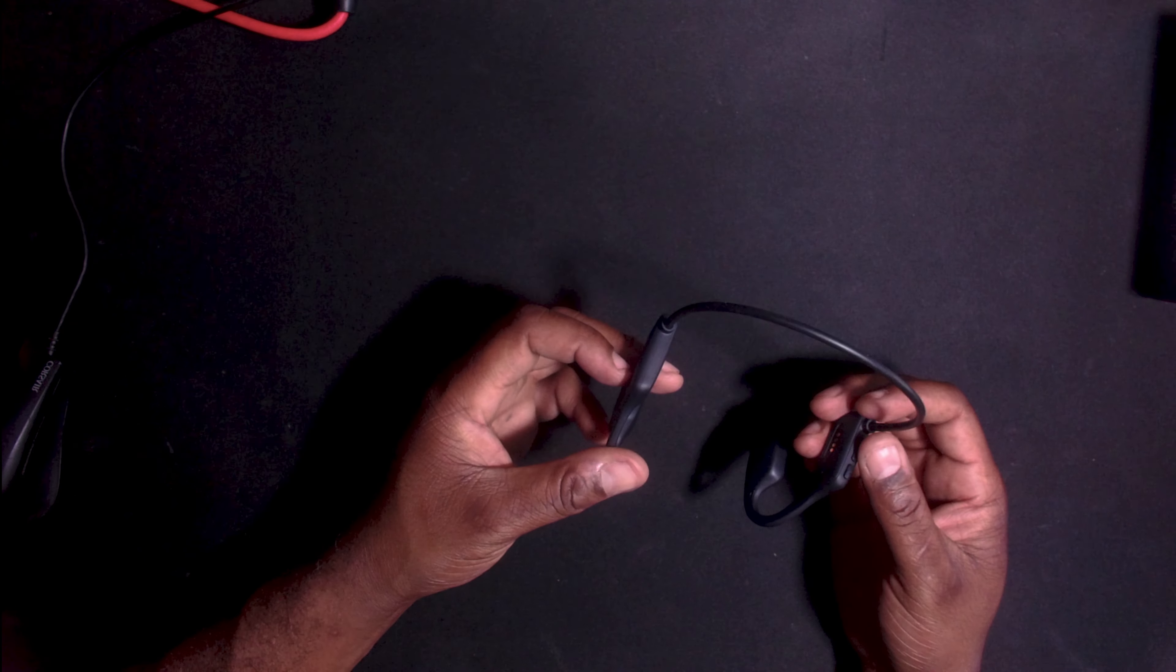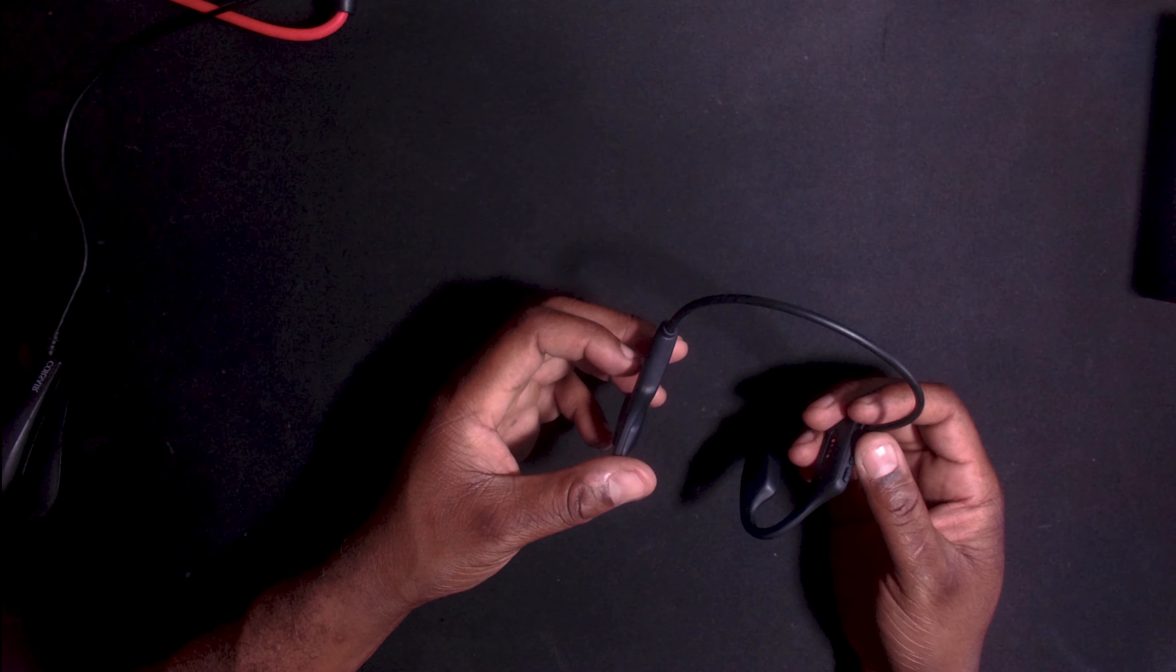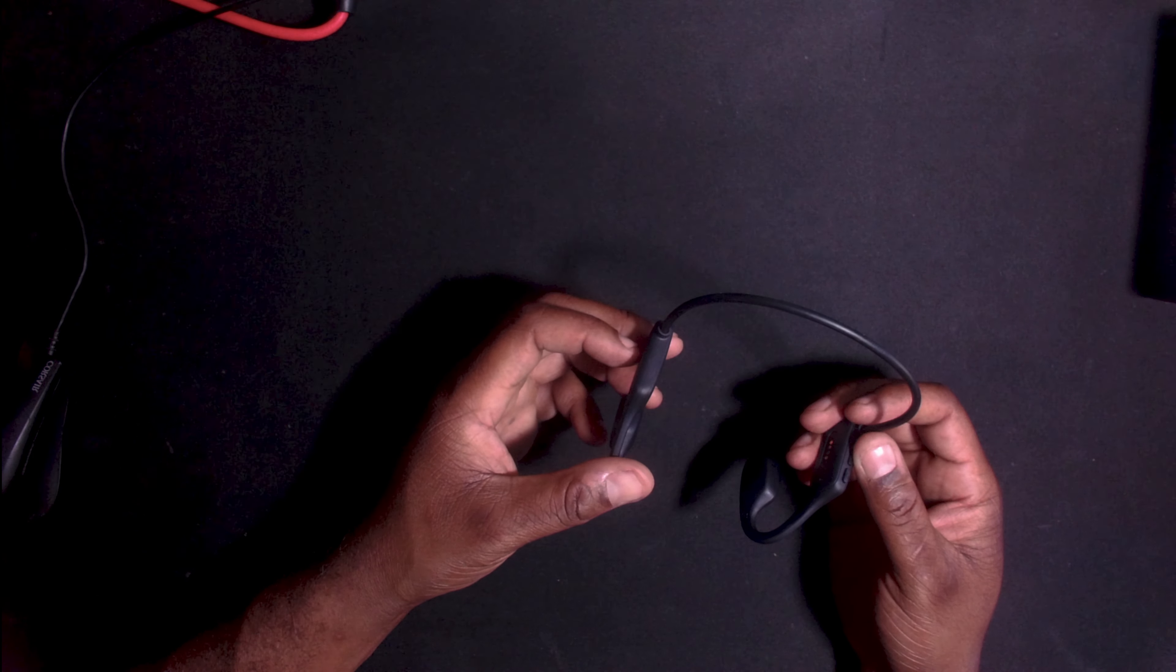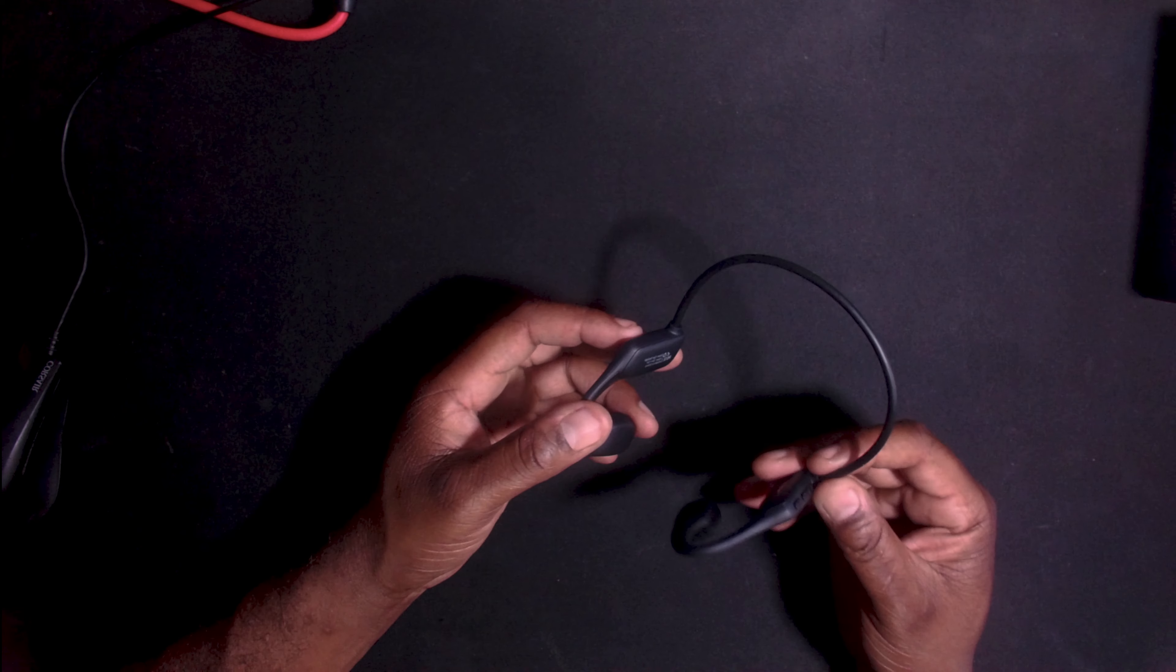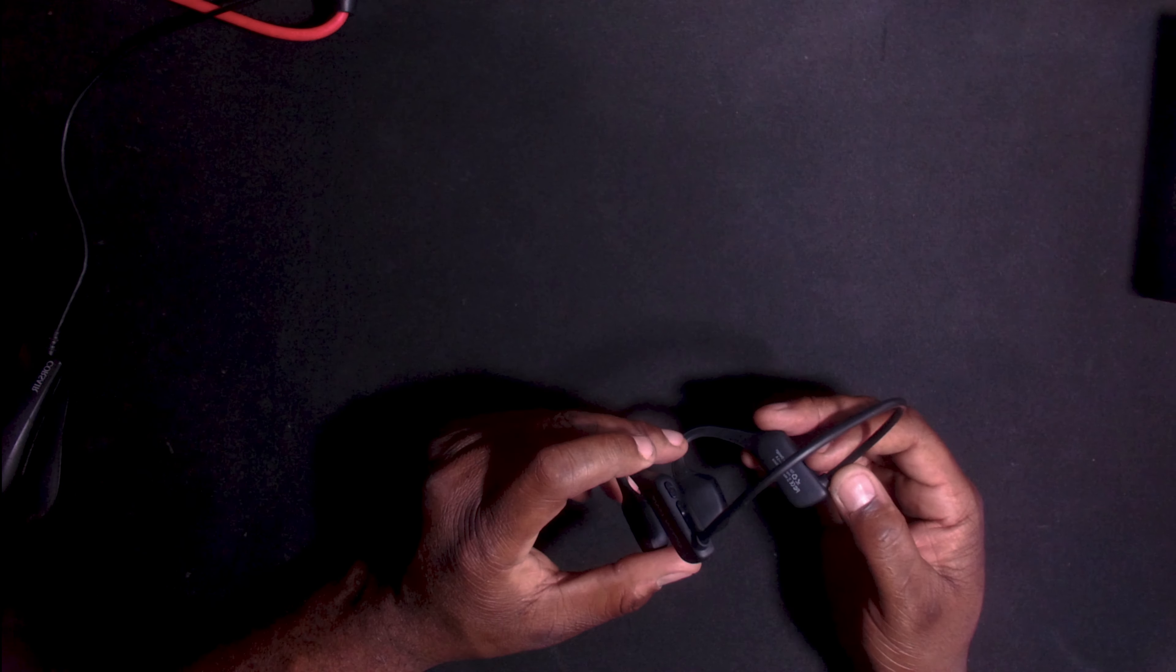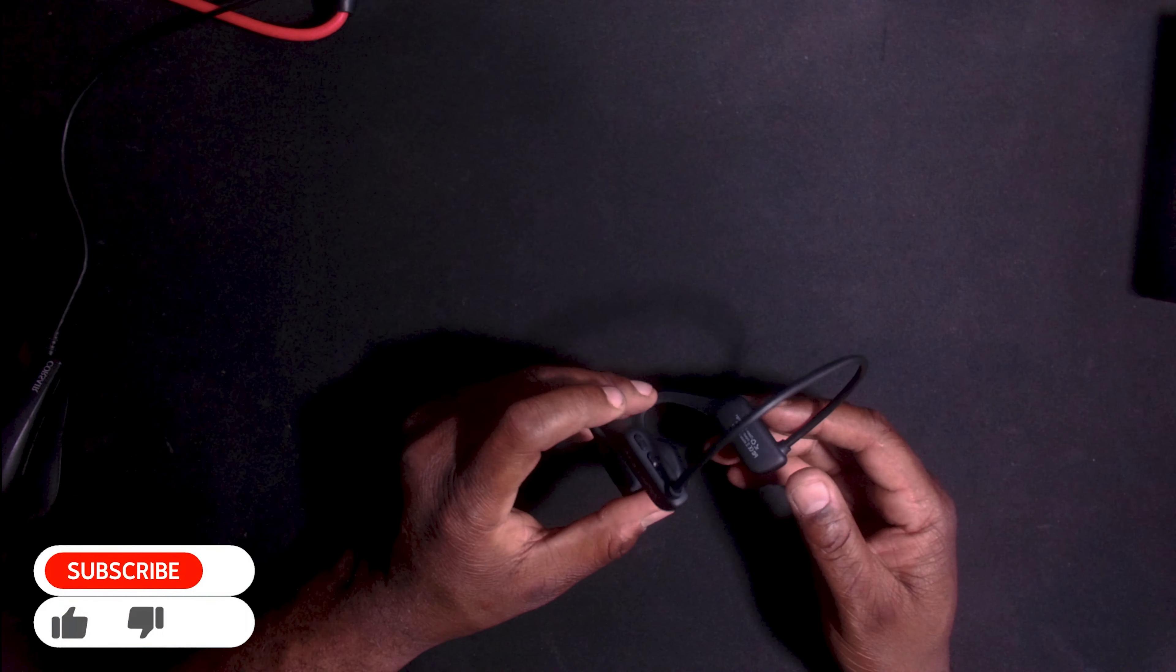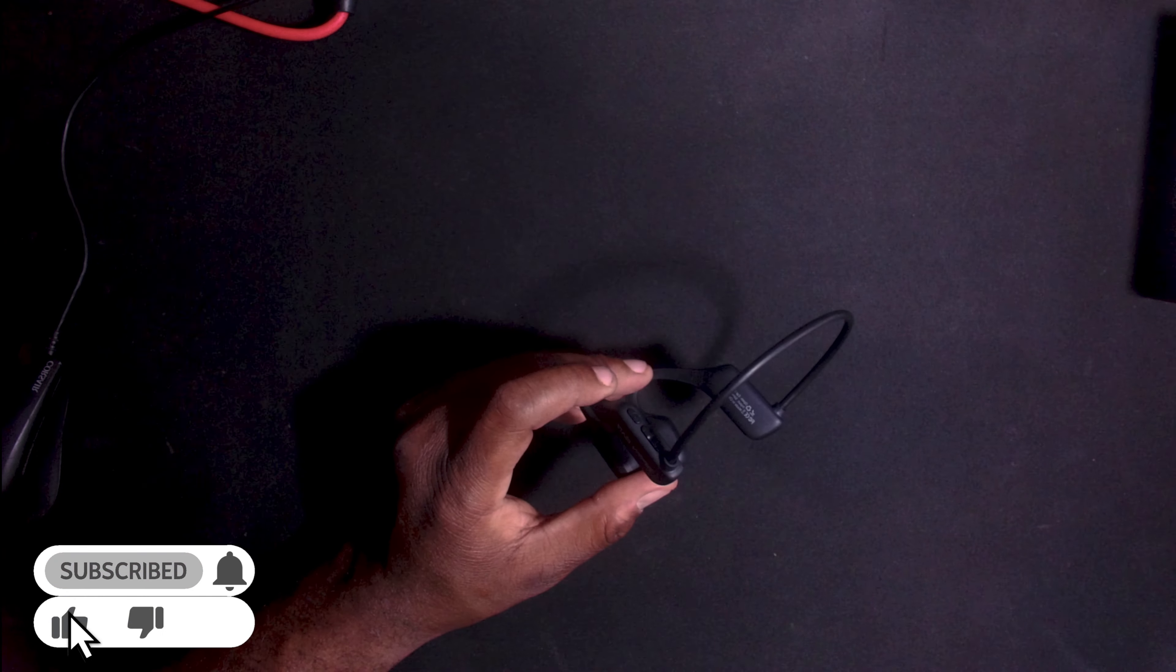Overall these are a good pair of earphones, but they are something I will have to get used to with the vibration. If you would like to check these out, I will leave a link in the description.